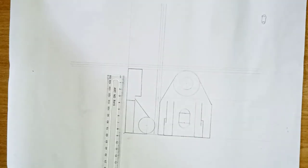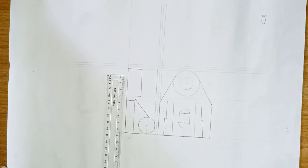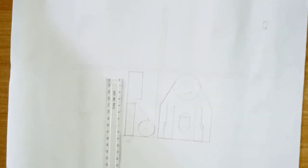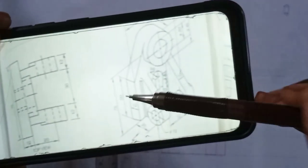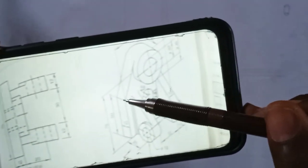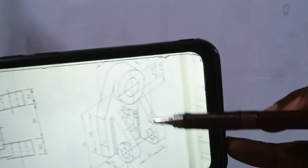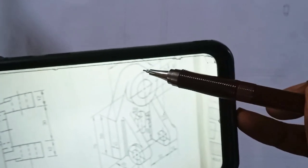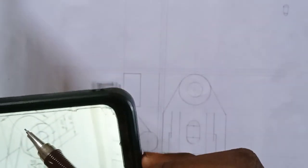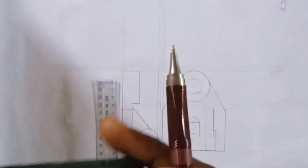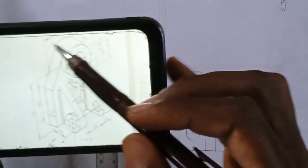I believe the side view is done. Let's move on to the top view. To draw the top view, I'll draw this part here — this part and this part are the top view. Remember, whatever we have on one side we also have on the other side, so I'll draw both parts and then we're good. The total length of the top view is 75.